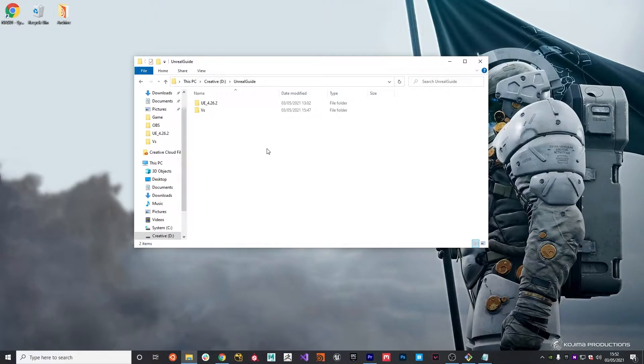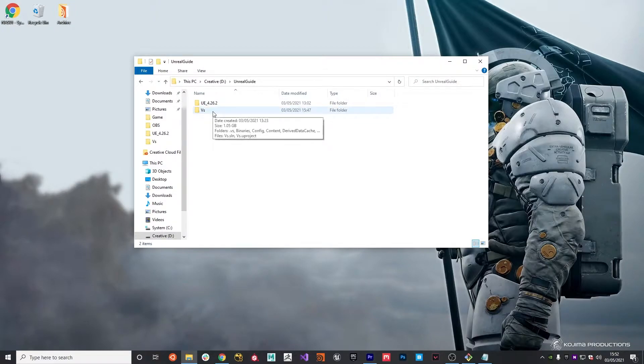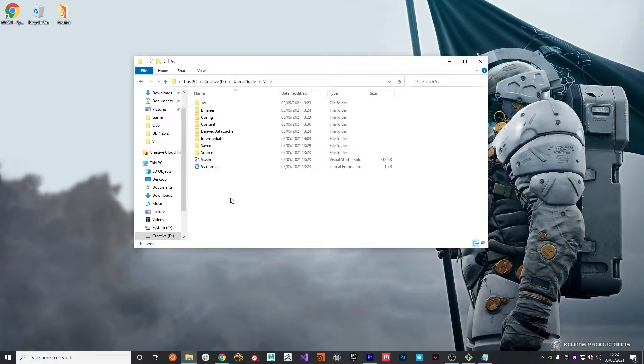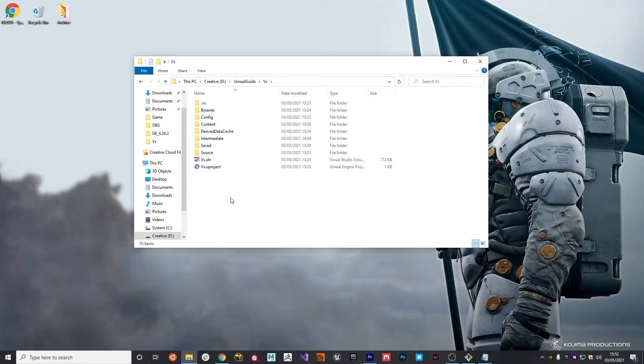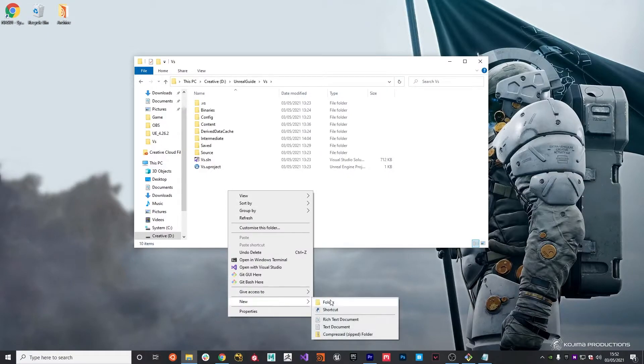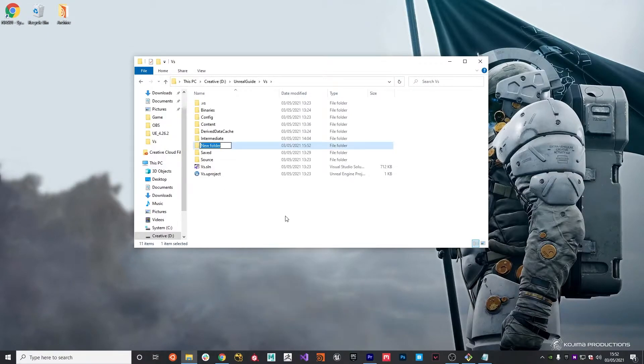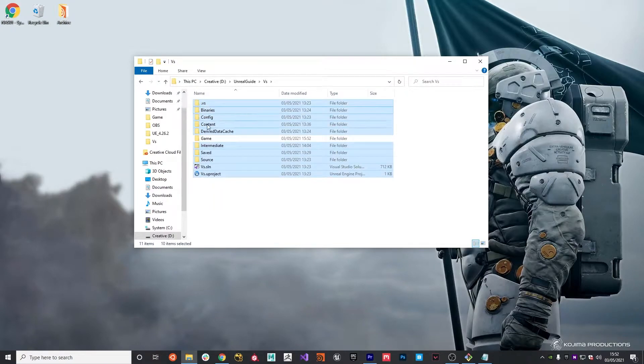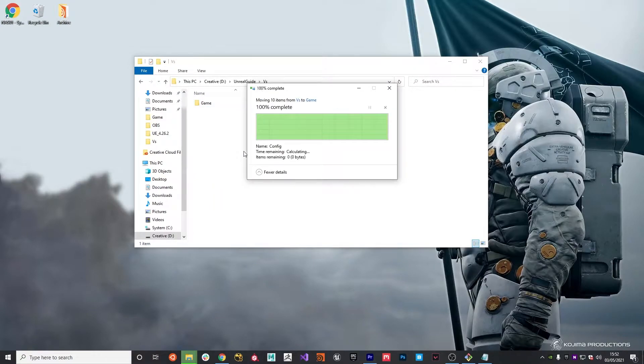Looking at the folder structure that we currently have, we have a folder for Project Versus and in there we have all the Unreal source code. We're going to add some folder structure just because long-term, staying organized is super important. These projects get very complicated very quickly. The first folder I'm going to create is one to hold the game itself. I'm going to call it game and we're going to move these files and folders into that game folder.